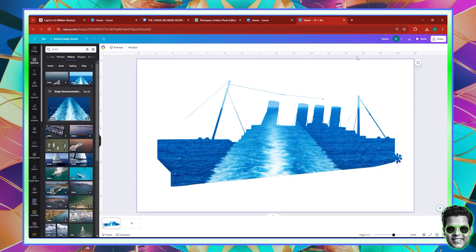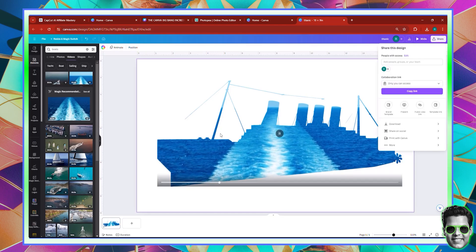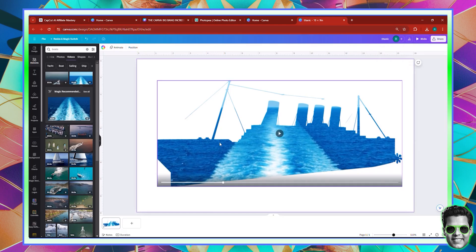That is pretty much that for this particular video. I'll see you in the next one, in which we're going to continue creating some awesome frames.